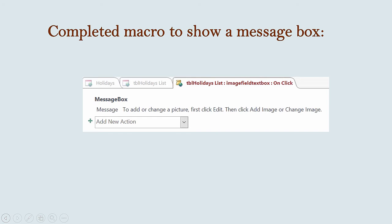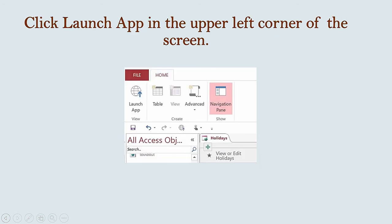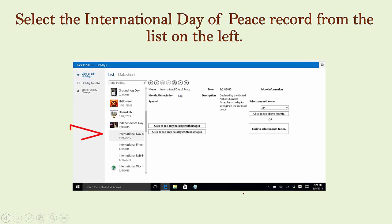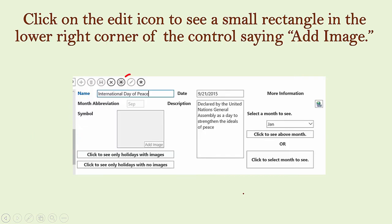Now, let's go back to the web and add an image to International Day of Peace. Click Launch App in the upper left to open your application in the web. Select the International Day of Peace record from the list on the left. Once you click on Edit, a small rectangle appears in the lower right-hand corner of the control. If the control has no image, it says Add Image.